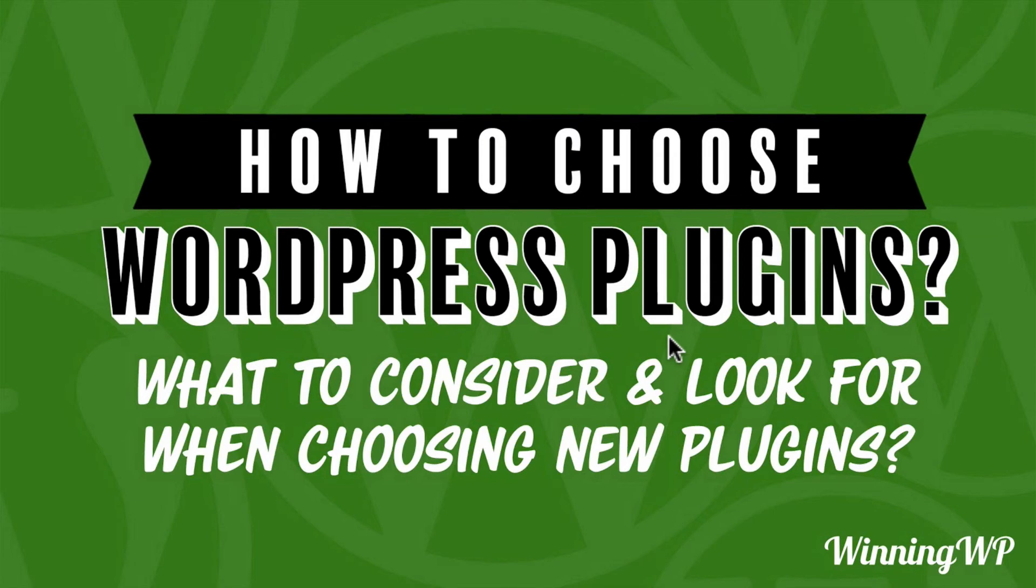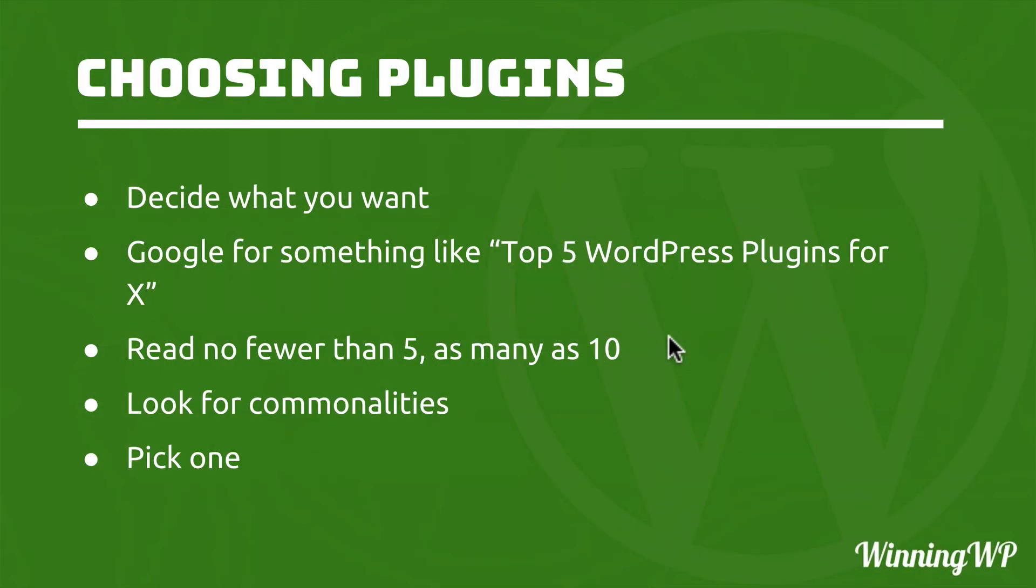Let's review real quick. First, decide what you want, then Google for something like top 5 WordPress plugins for X. And read no fewer than 5, but maybe as many as 10, or whatever you feel comfortable with. As soon as you feel like you have a handle on one or two of the best plugins, then pick one, and start doing research.